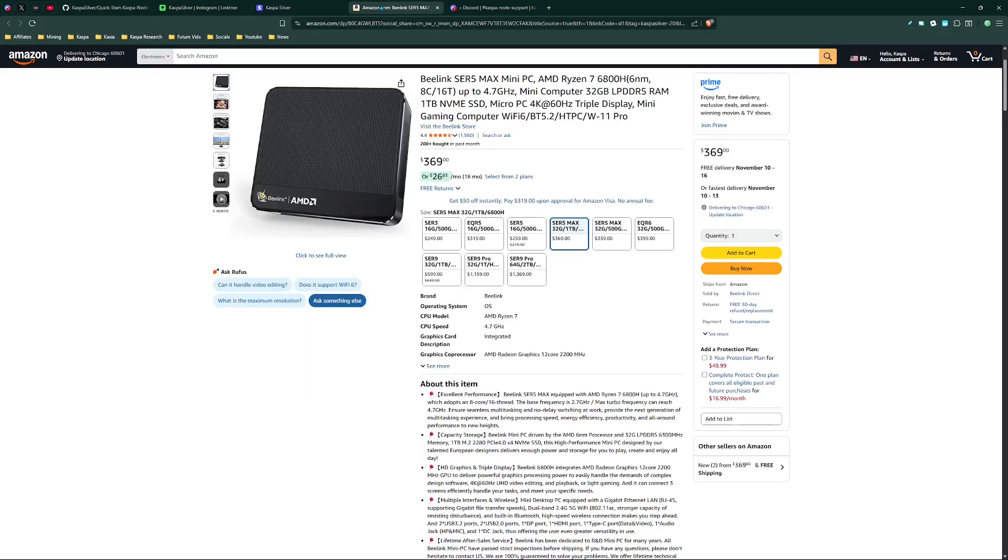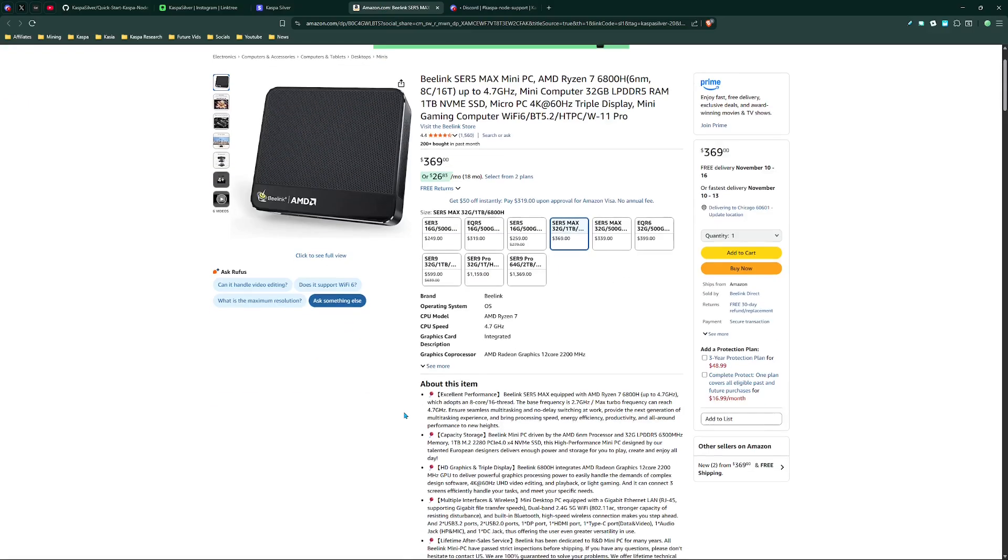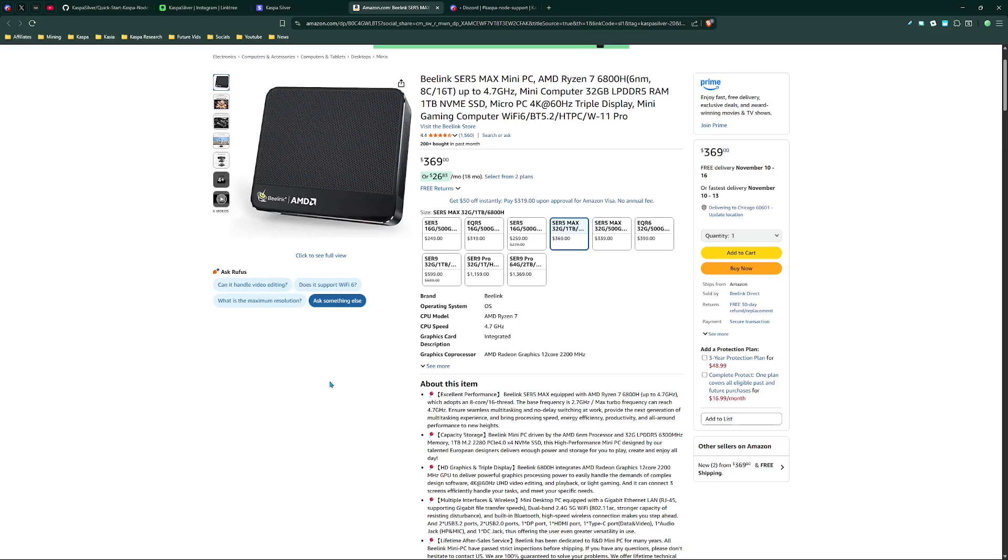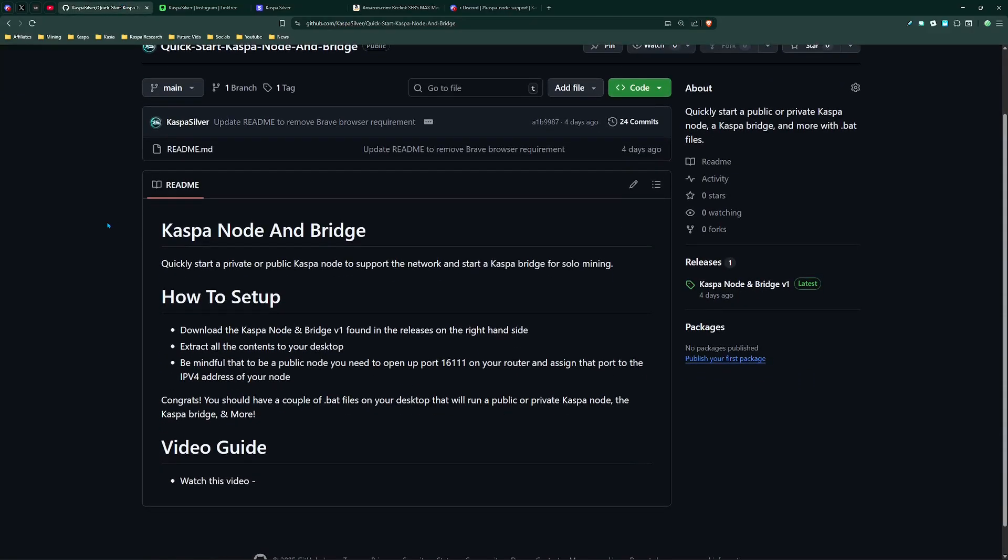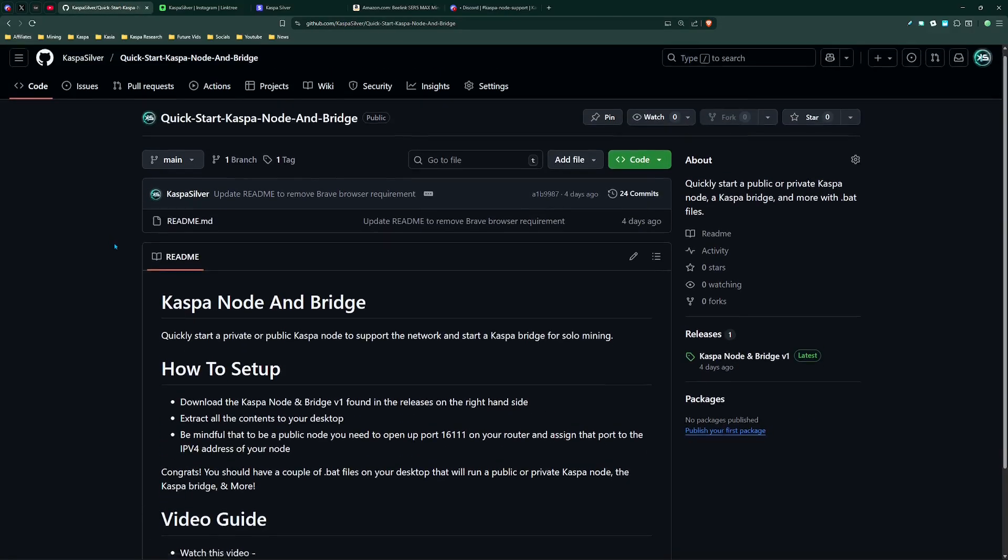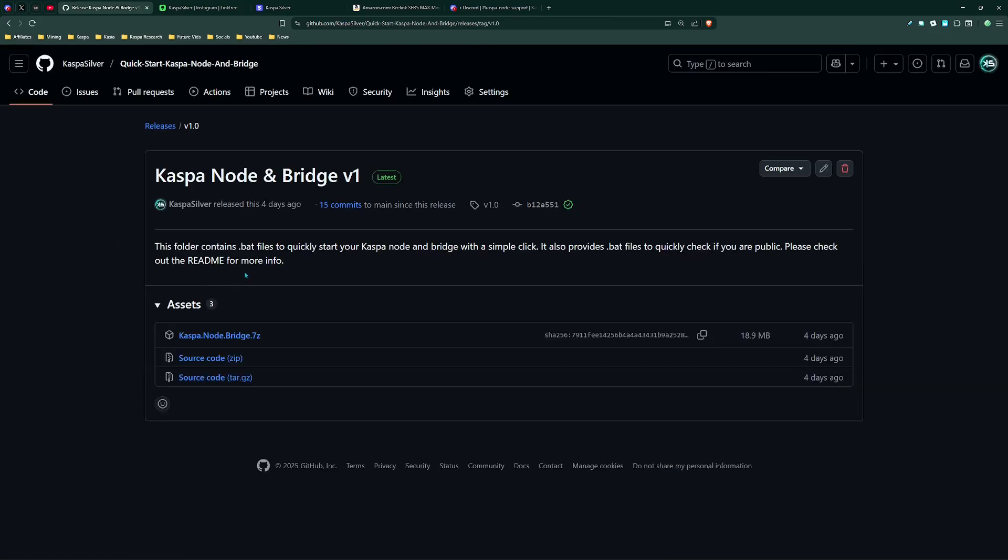So the mini PC that I'm going to be working with is this one right here. You could purchase this one on Amazon and there's going to be a link down below in the description. It is an affiliate link so if you do use it thank you so much, it does greatly support my channel. This comes out to $396 after tax for me in my area and once you get this PC what you can do is go to this GitHub link which is the one that I created here and you'll go ahead and go to releases.